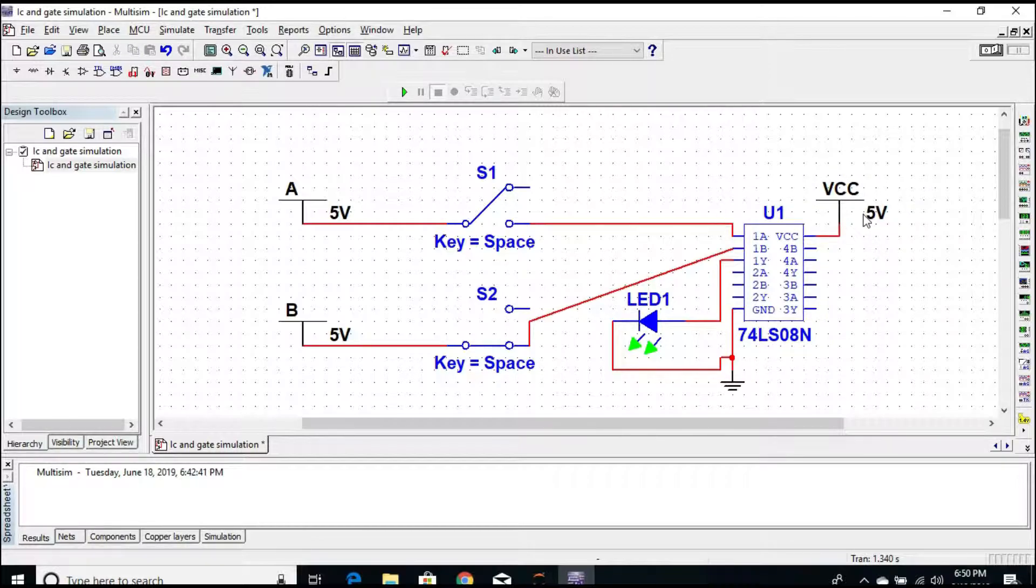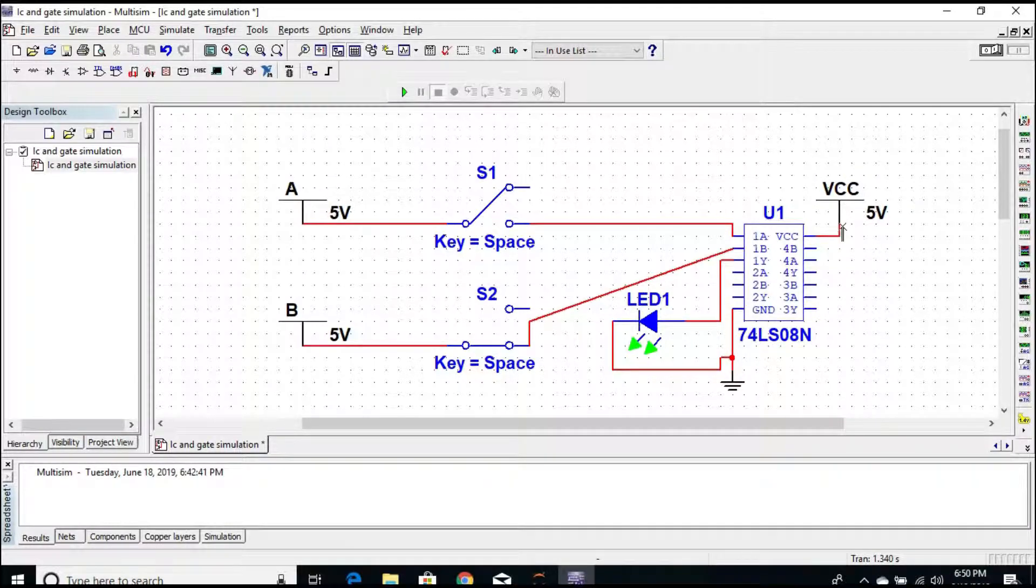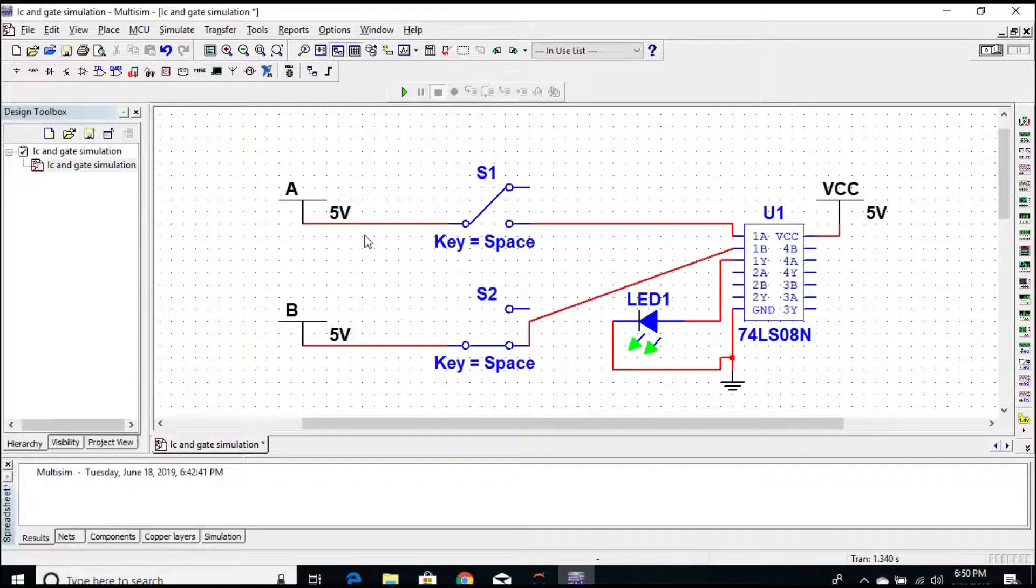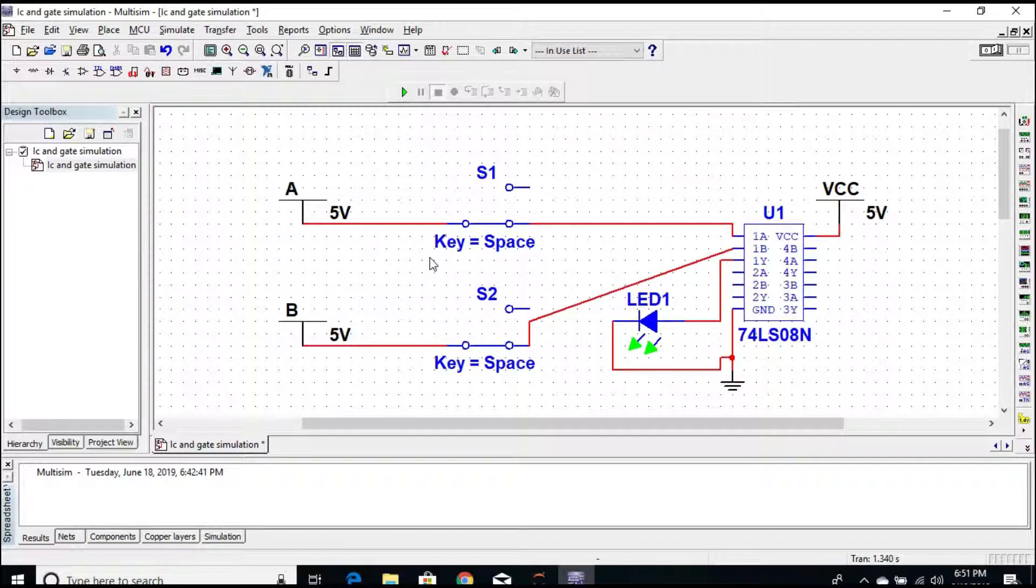The fourteenth pin should be connected to a 5 volt supply, which we call it as VCC. Also remember, whenever the switch is open that means we are giving an input zero, and whenever the switch is closed then we are giving an input one.